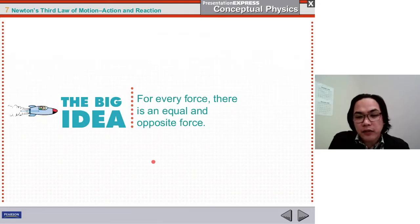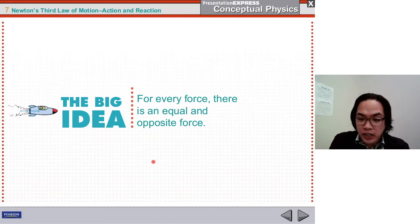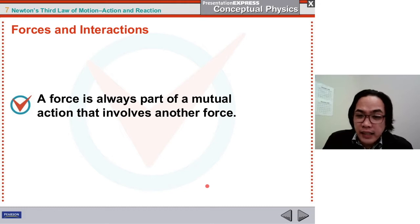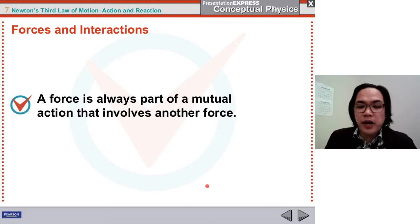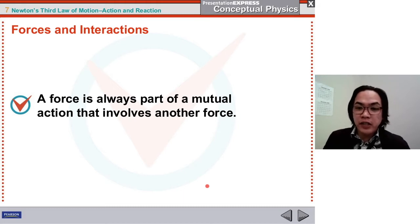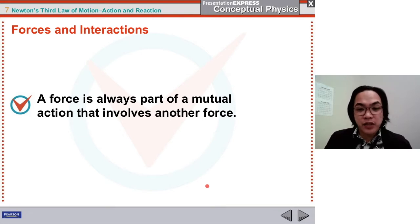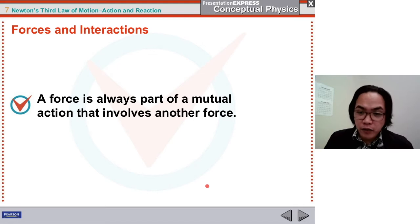The key idea I want you to focus on and remember is: for every force, there is an equal and opposite force. Before we proceed to the third law of motion, let's have a quick review on forces and how they relate to interactions. A force is always part of a mutual action — every time there is a force, it interacts with other forces as well, so there is always a pair of forces.